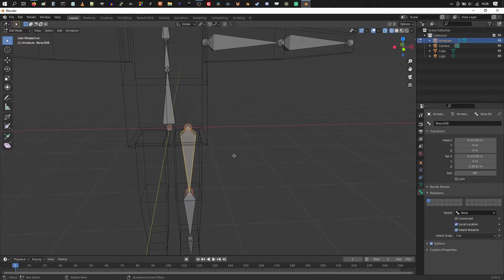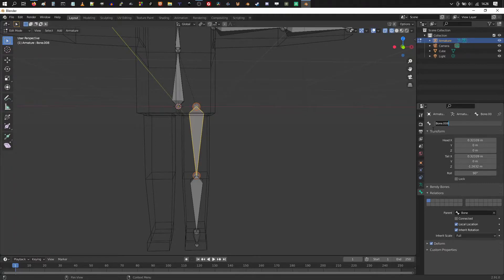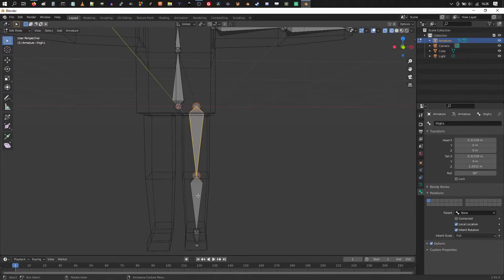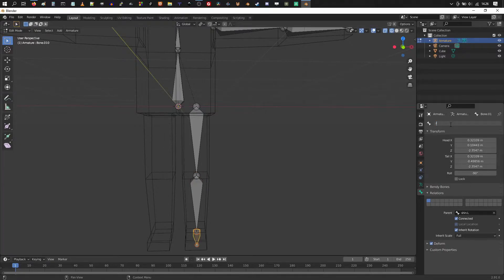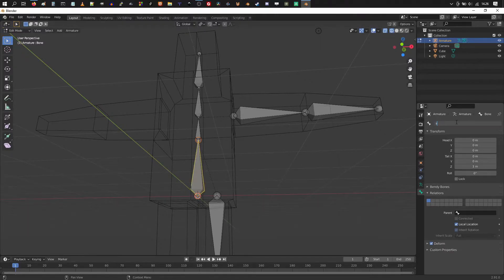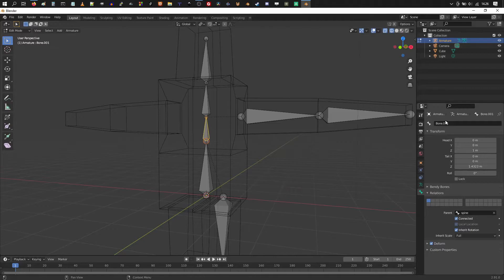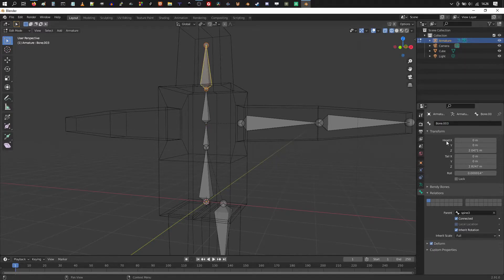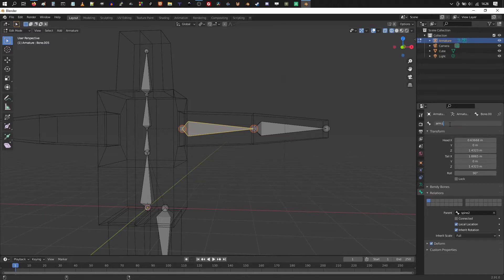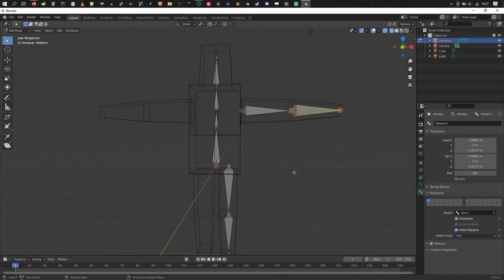Alright, then we wanna name our bones. So good measure is to name the bone where it's located. So for example, thigh. And then we're gonna add a dot. And this is the left thigh. So dot and capital L. And the foot dot capital L. And we could change this one to be spine. This could be spine 2. And spine 3. And head. We could make this one arm dot capital L. This one would be forearm dot capital L.